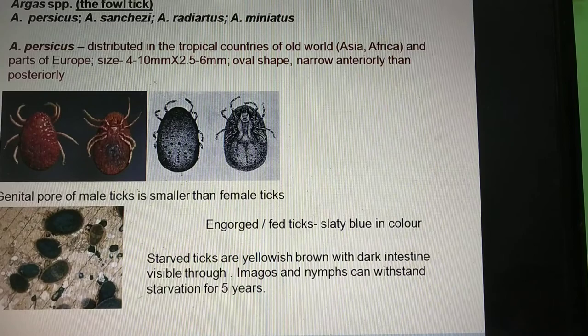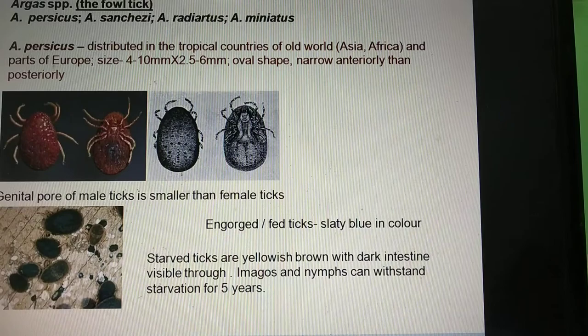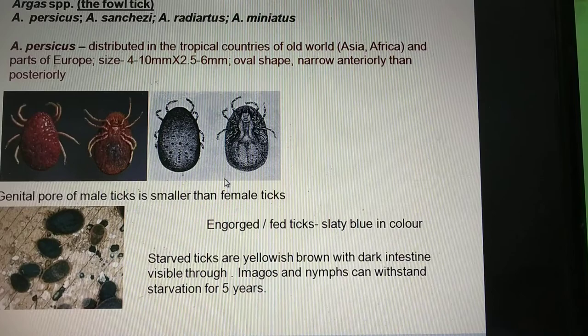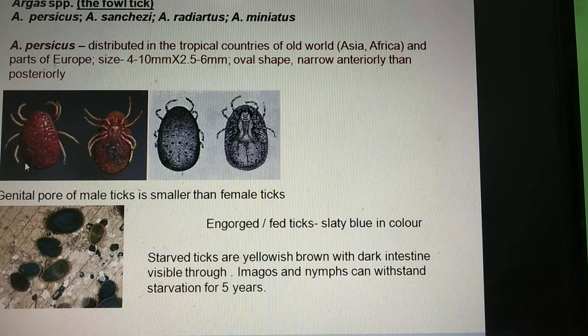Regarding how to differentiate between male and female Argas persicus: although sexual dimorphism is not clearly marked in soft ticks, you can differentiate between male and female Argas persicus on the basis of the size of the genital aperture. The genital aperture in male ticks is slightly smaller than the genital aperture of the female ticks — that is the only difference.